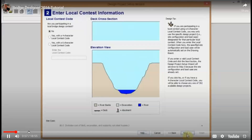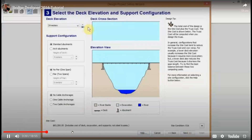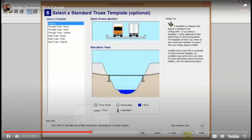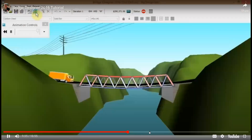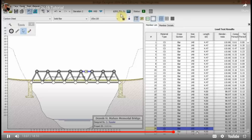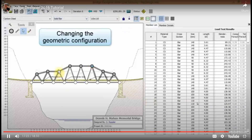Here's the video showing some highlights of what you would be doing in the software — designing its members and then running a truck over the bridge.